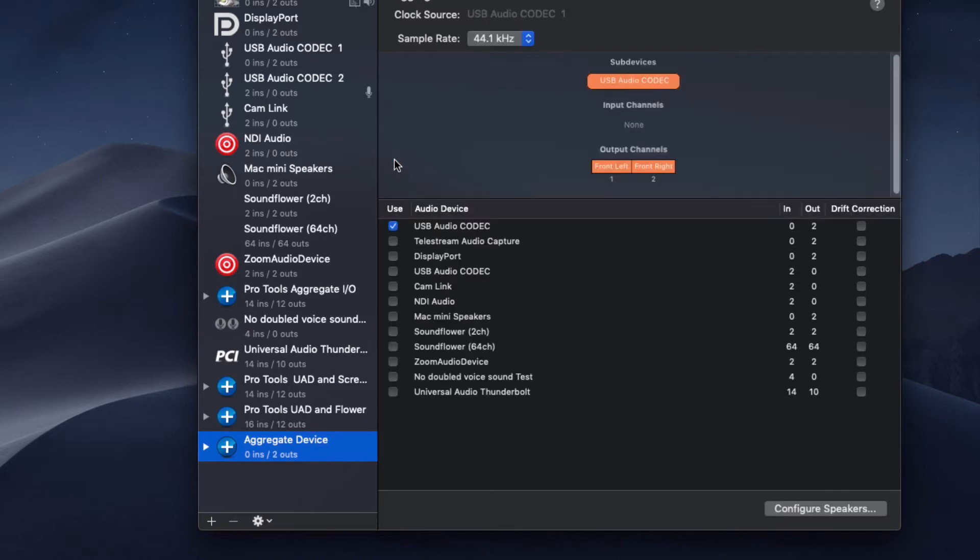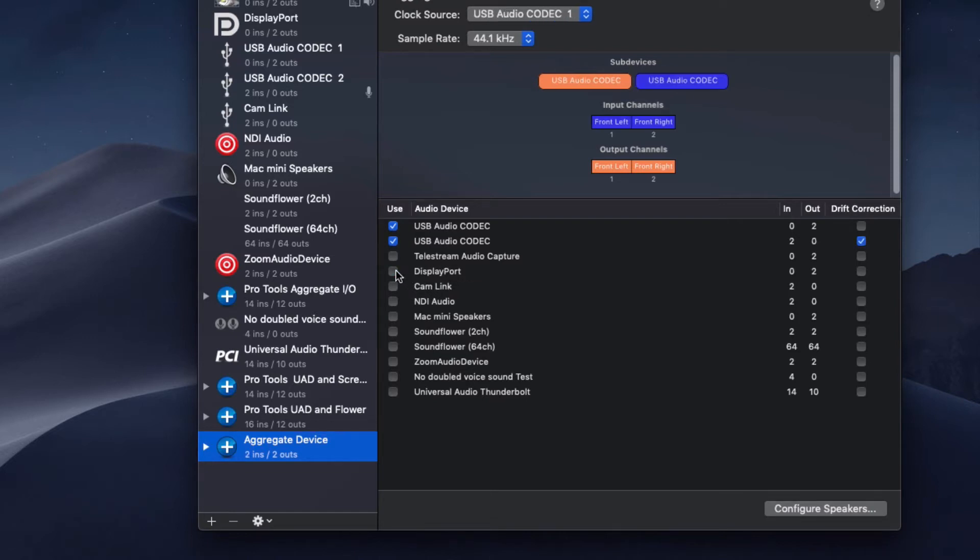So you're going to click on USB Audio Device Codec, and then the next one that says Audio Codec, and they'll add together to make one unified device that Pro Tools can see properly.